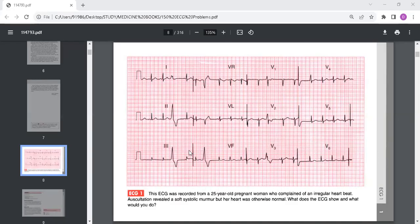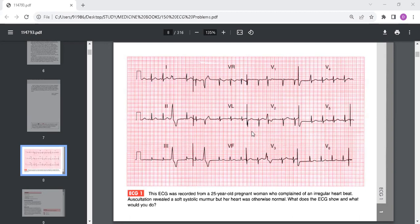We are going to start with the ECG series, revising around 150 ECG cases with a very famous classic book by John and Joanna Hampton and David Adler. We'll start with the first case. This is the old edition, the latest is the fifth one, this is the third edition.